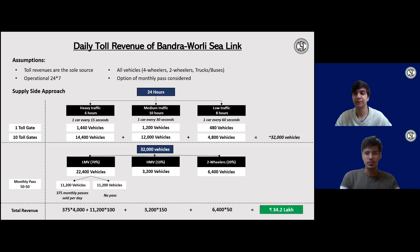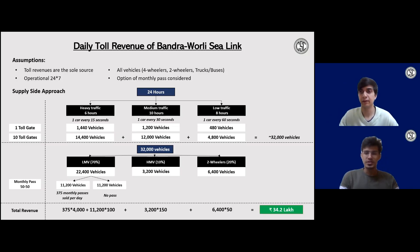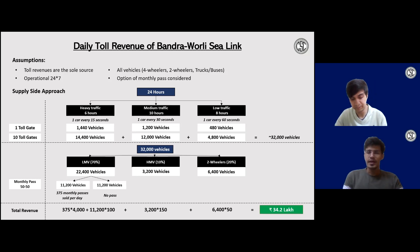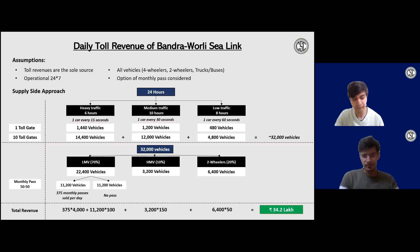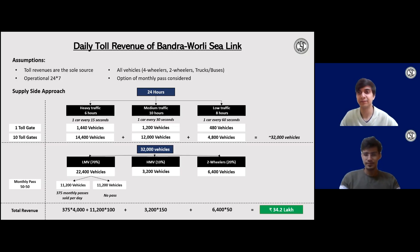Quick feedback on the case. The good points: the scoping was really nice, there was clarity in the thoughts and approach, and you used approximation for easier calculations, which makes life much easier while solving a guesstimate. Some areas to improve: you could have asked about the exact day — whether it was a weekend or holiday — as that would change the number of vehicles. Also, you assumed there are no monthly passes for HMVs and two-wheelers, which you could have asked about. Additionally, two-wheelers are actually not allowed on the Bandra Worli Sealink, so if you know that, you can use that information or ask the interviewer. Thank you everyone for joining and hope this was helpful.